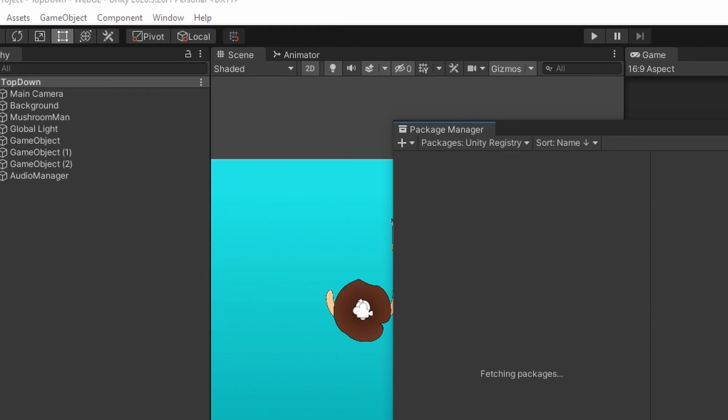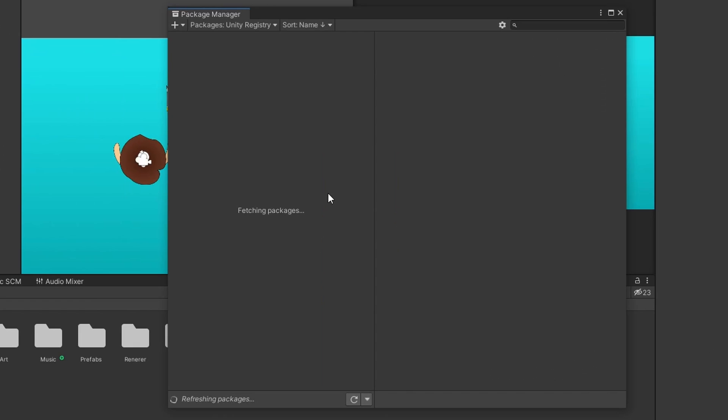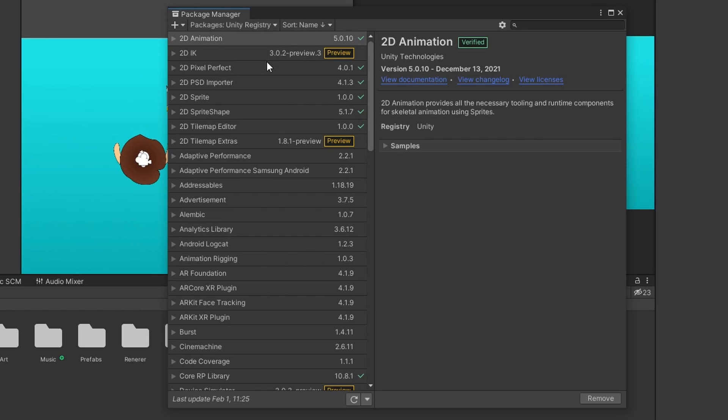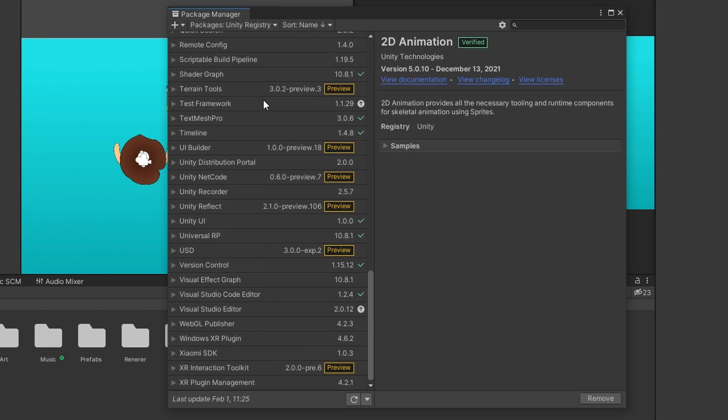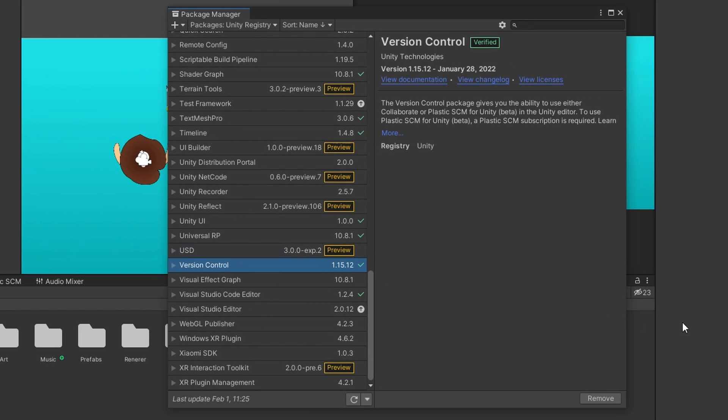You're going to want to go to your Package Manager. Make sure you are on Unity Registry. Scroll down to the bottom and make sure your Version Control package is up to date.